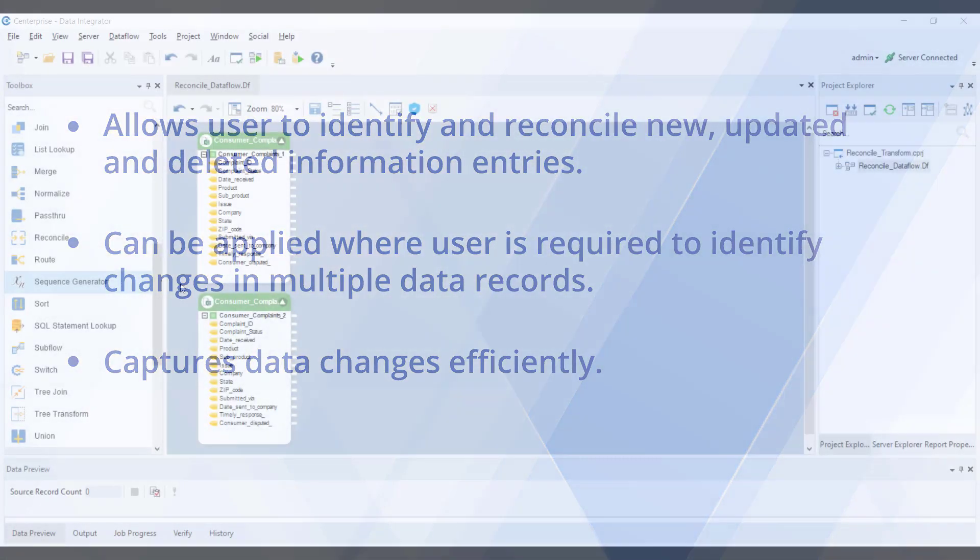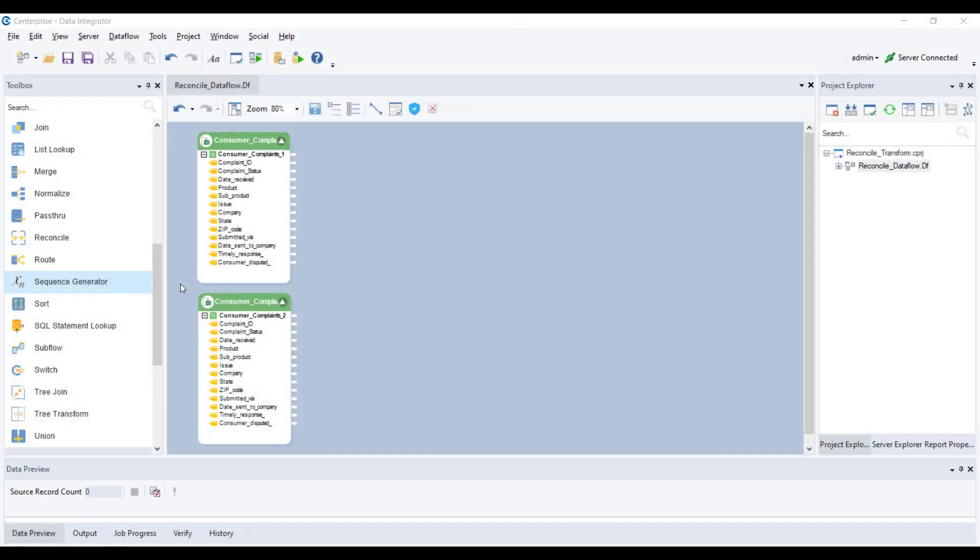As you can see here on the data flow designer, we have two Excel workbook sources available. For our use case, we are going to reconcile data from two customer complaint sources so we can identify which records have been added, updated, or deleted. As we have already configured our source data, we will now drag and drop the reconciled transformation object from the toolbox onto the data flow.